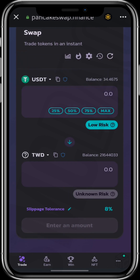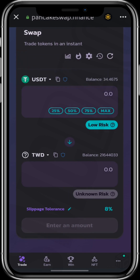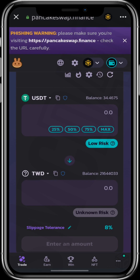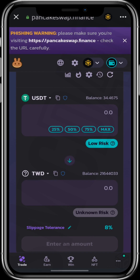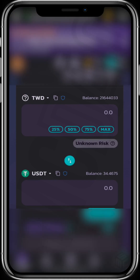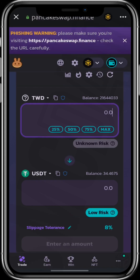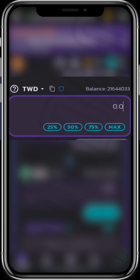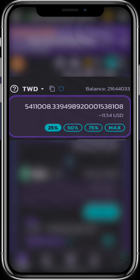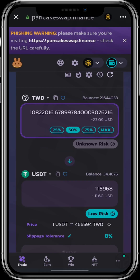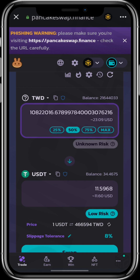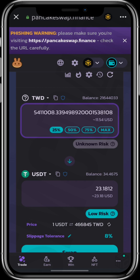You can check your transaction receipt on BSCScan. Now if you want to sell TWD, you do the same thing, but in the middle you click on this arrow and TWD goes up while USDT comes down. Then you put the amount of TWD you want to sell.